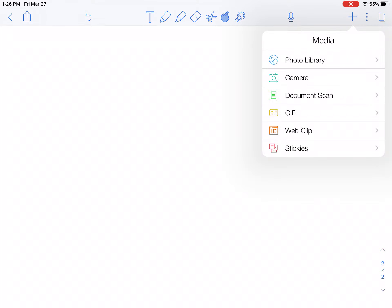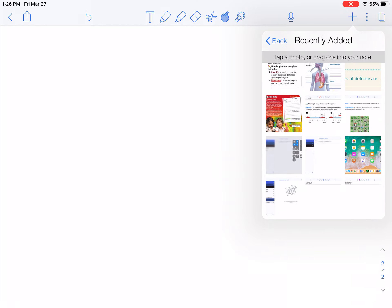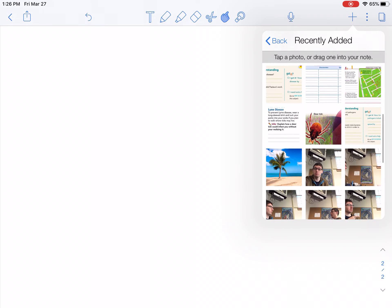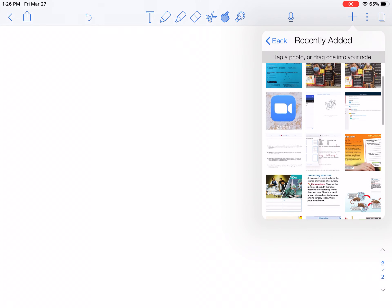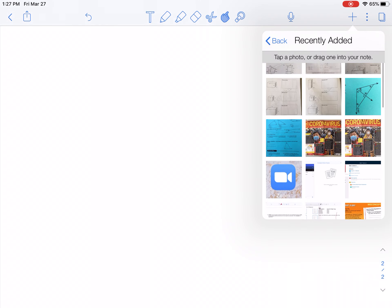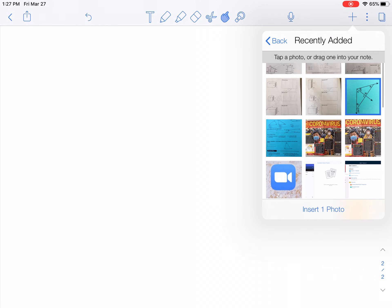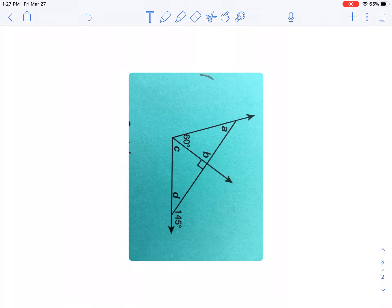So up in the top right, you'll see the plus, hit the plus, and I have one in my photo library that I'm going to use, otherwise you could take a picture, you could scan a document, or you could do the other ones. So let's hit photo library, I'm going to go up to my picture, insert down at the bottom, and my picture pops up.